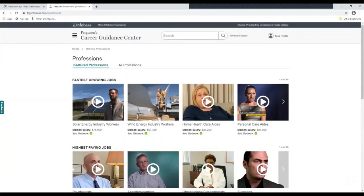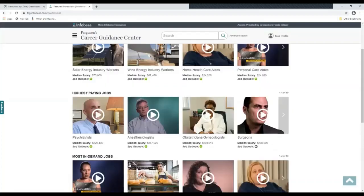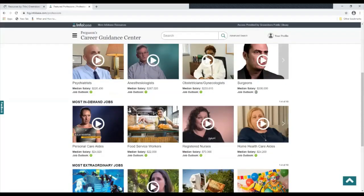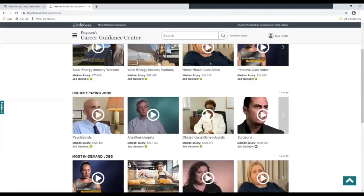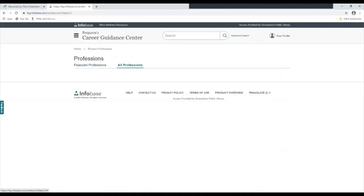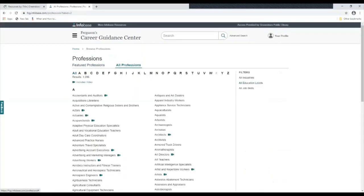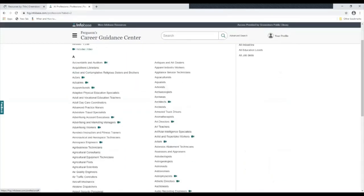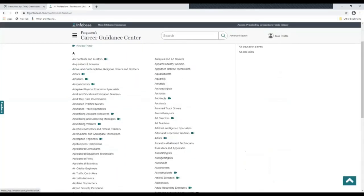You can do this by categories of fastest growing jobs, highest paying jobs, or most in-demand jobs. You can also go to all professions here and find one that might be a good fit for you.